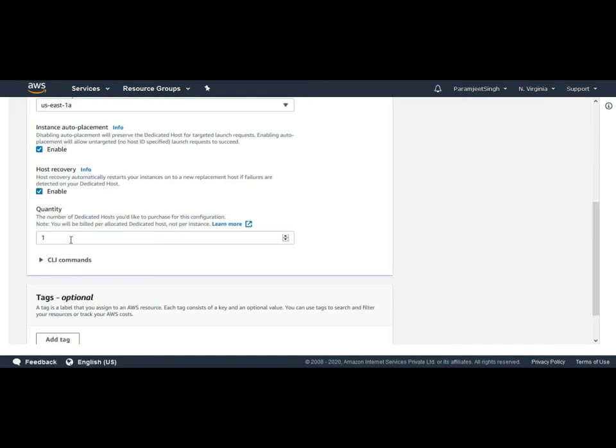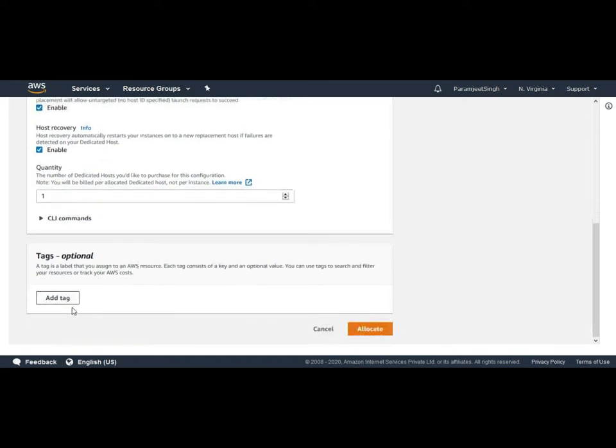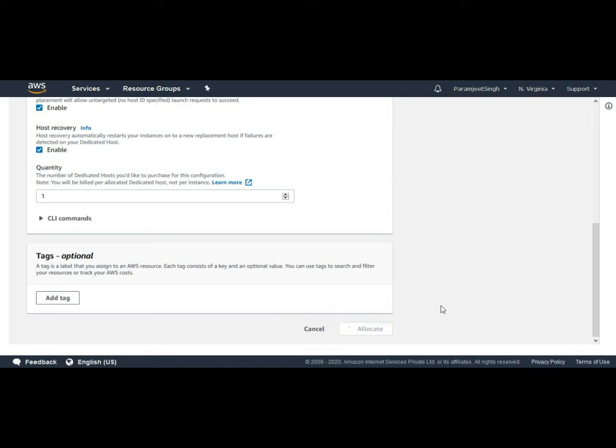Quantities - here we just mention how many dedicated hosts we need. Tags, as you all know, it is a key-value pair which is used to organize our AWS resources. So this is an optional one, we can choose it, provide the tags, or we can leave it.